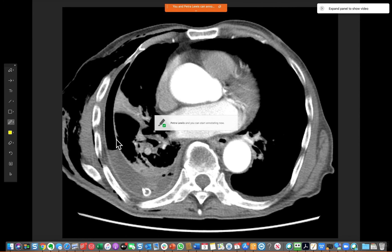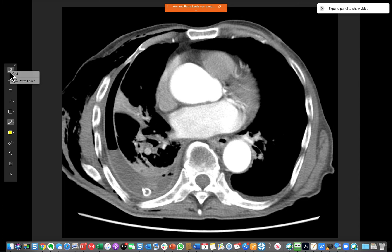Now either just you can annotate, or you can have other people on the call annotate. If you want other people on the call to annotate, you need to go up to the top left-hand button which, when you hover over it on the panel, says 'Allow to Annotate'. Select it and you can either select particular users or all.